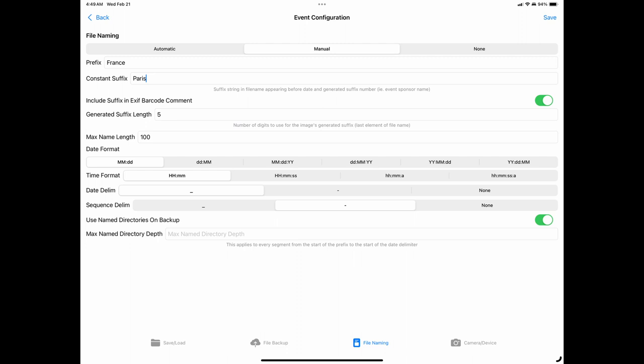If the directory depth is set to two, then the directory structure will be the photo date, then a directory called France, then a directory called Paris, and all the images stored inside the Paris directory, again depending on whether or not group backups was enabled.